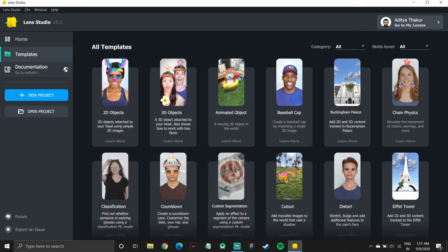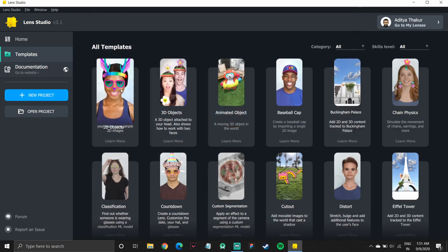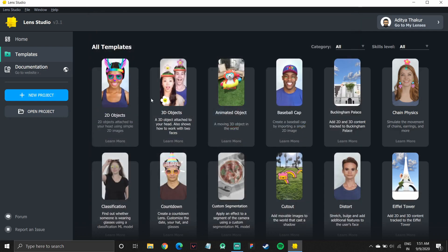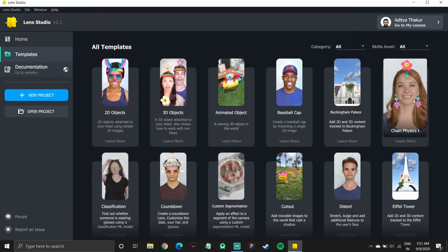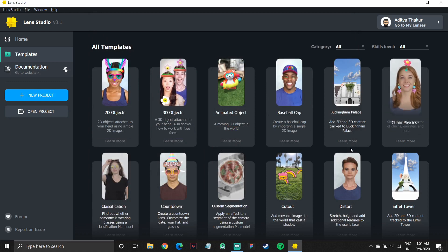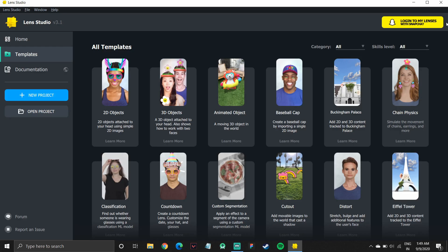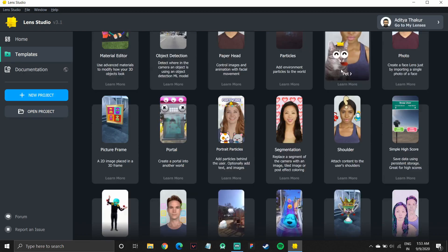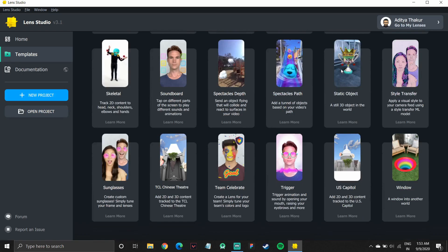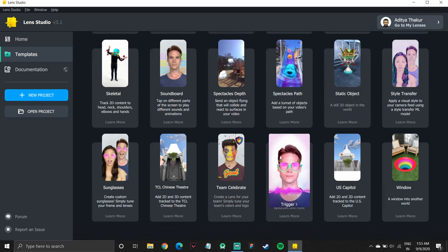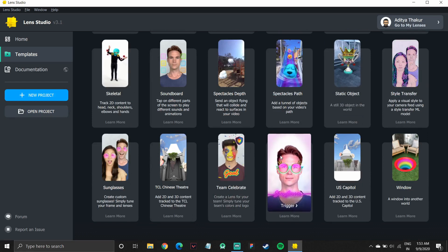So I can go back to my Lens Studio and now I'll go over the template section. On the left side, you have home template and documentation. Documentation opens up to a website. In templates, I'll select a template. I think I should go with this simple tutorial. So I'll go with sunglasses project. We'll create a simple sunglasses filter and publish it to Snapchat.